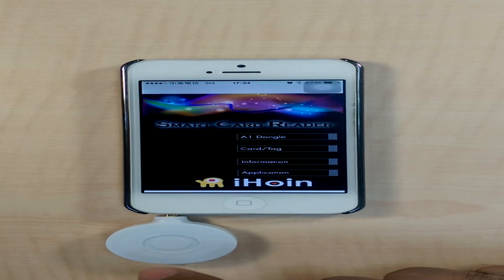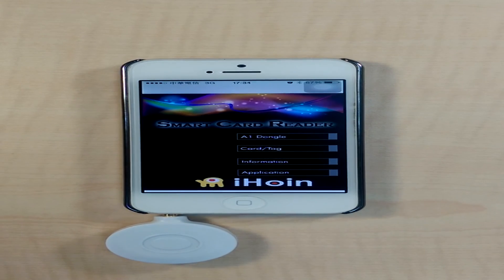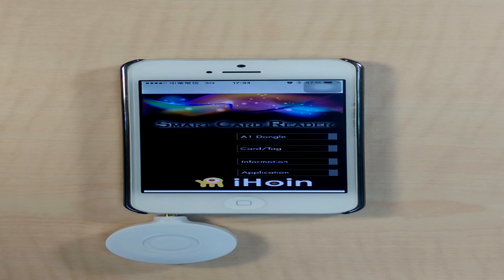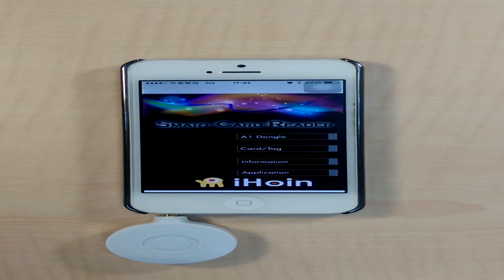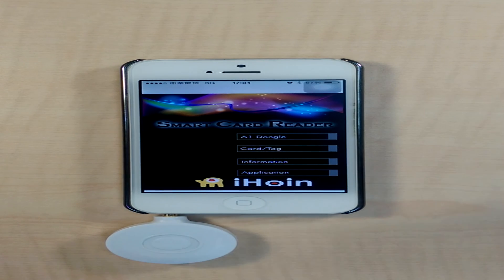This section focuses on the use of our A1 with respect to various kinds of cards and tags. Our proprietary A1 supports a wide range of tags and cards. The tags and cards under consideration here would be the Ultralight tag and the Mifare tag.